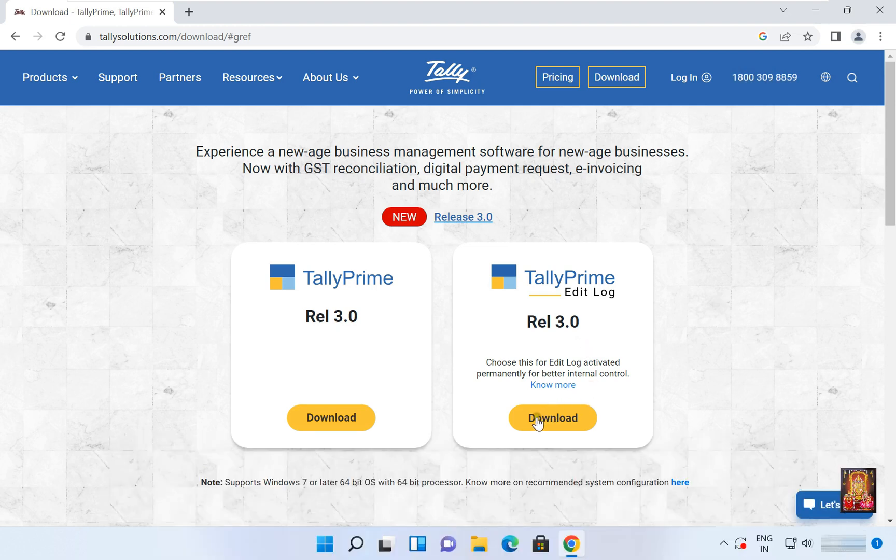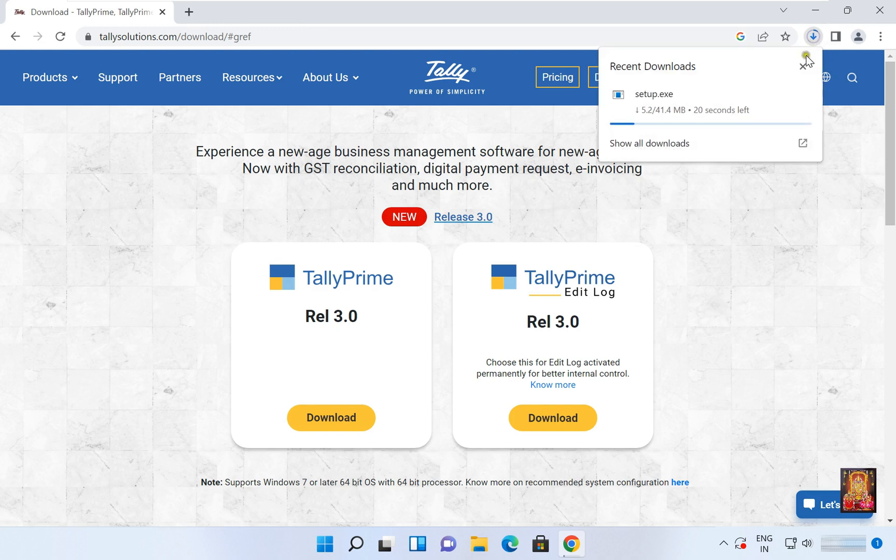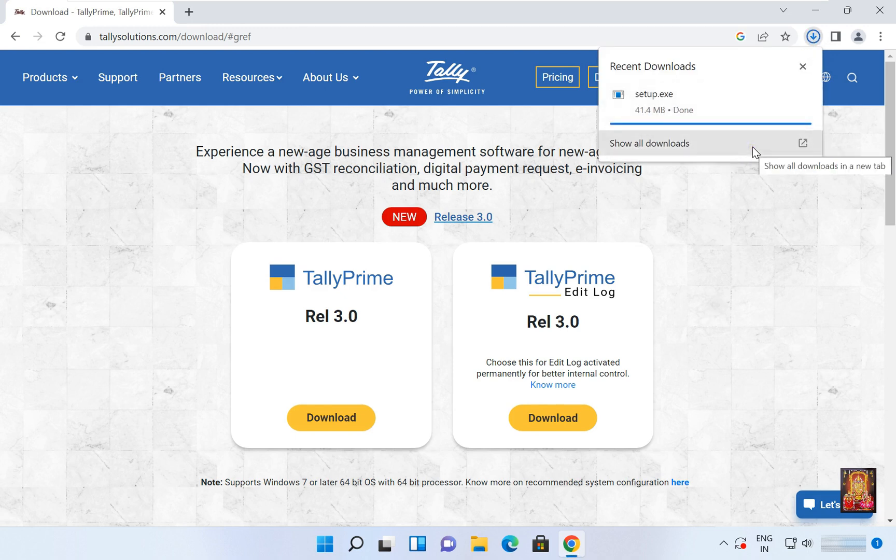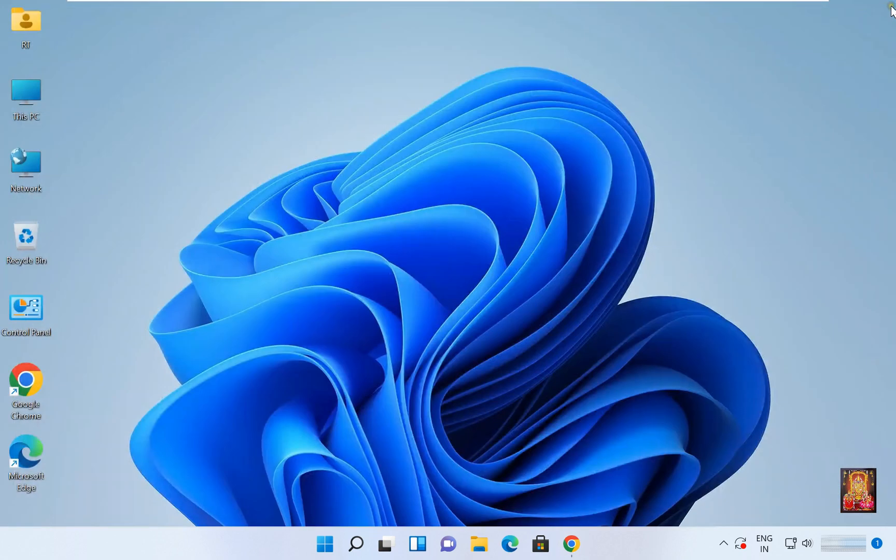Now I am going to download Tally Prime 3.0 Edit Log. It is 41.4 MB software. Now the downloading is completed. Let's close web browser.